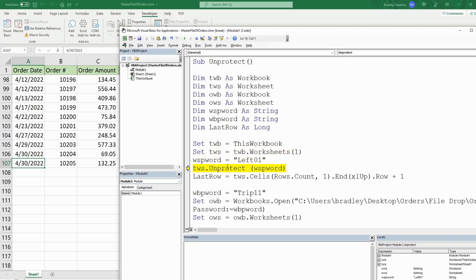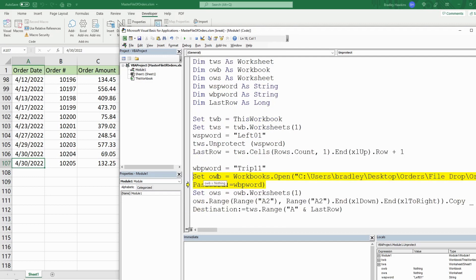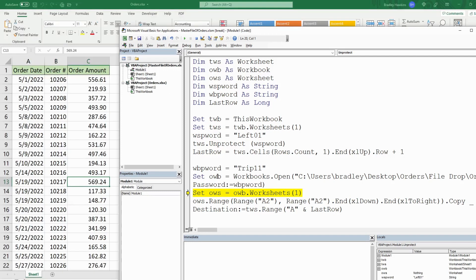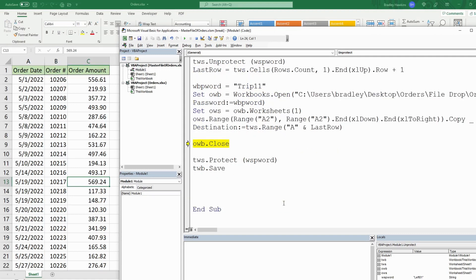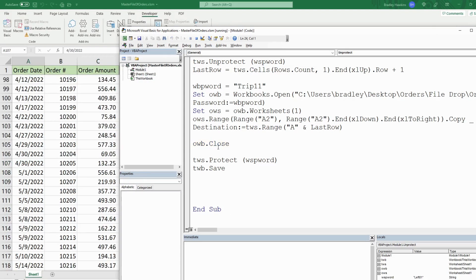We've unprotected our master worksheet and our last_row variable is row 108. We defined the workbook password variable to open the orders workbook. It is now opened — there's the May data. We're going to copy everything beginning in row two. We close our orders workbook, and you can see the May data is now appended onto our master file.